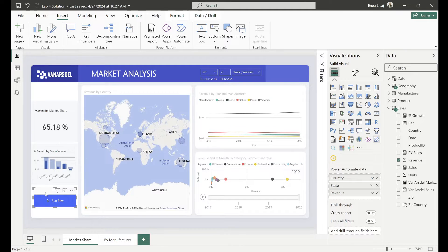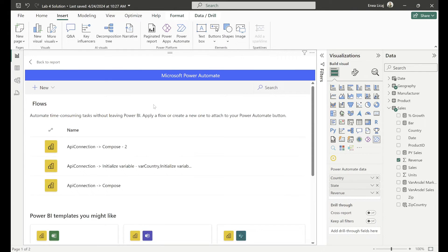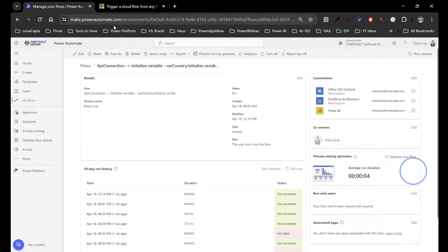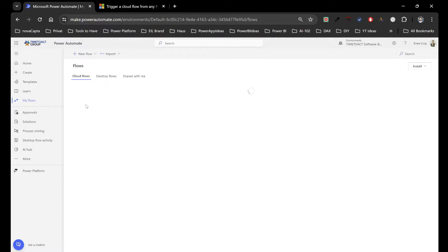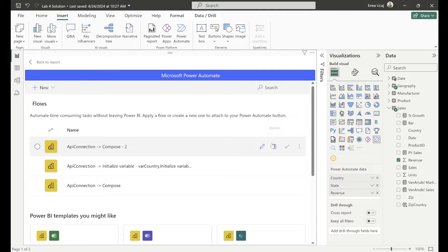To edit or create your flow, click the ellipsis on the tile and click Edit. You'll land in the Power Automate designer inside your report. You can also go to the Power Automate website and find that workflow there under your flows — they have the Power BI icon. It's helpful because you have a bit more screen real estate to work with.